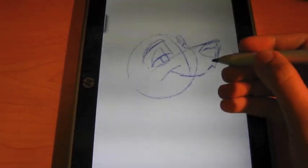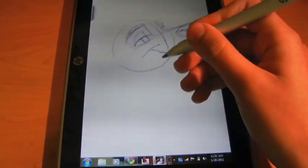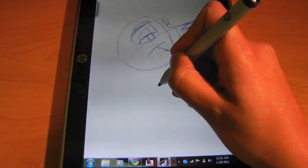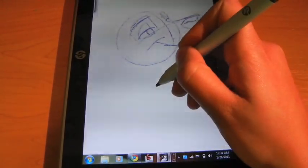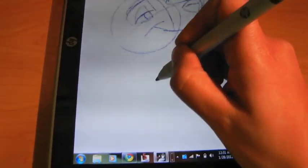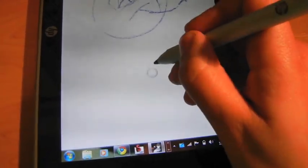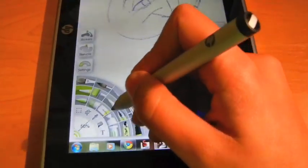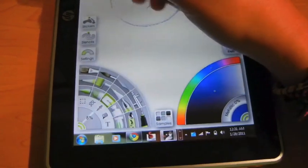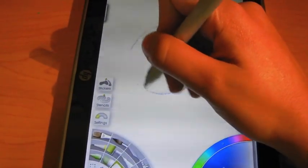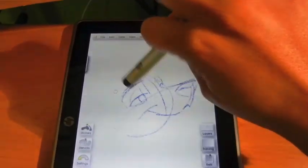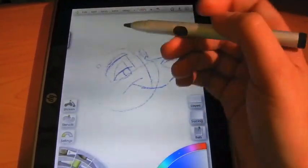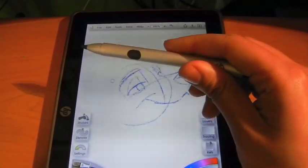If you wanted to erase on ArtRage it's actually not a problem if you don't have an eraser. You just bring up your menus back. Grab the eraser. And of course you can erase. It's an extra step. Instead of having to flip it like you would with a Wacom. But it's not too bad. The pen feels a little different.